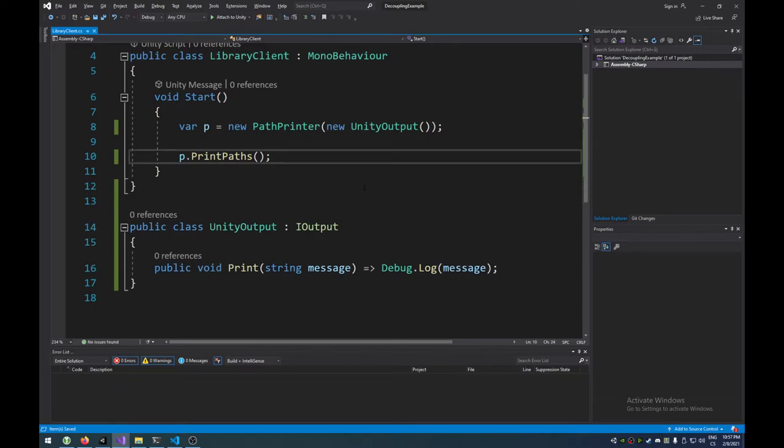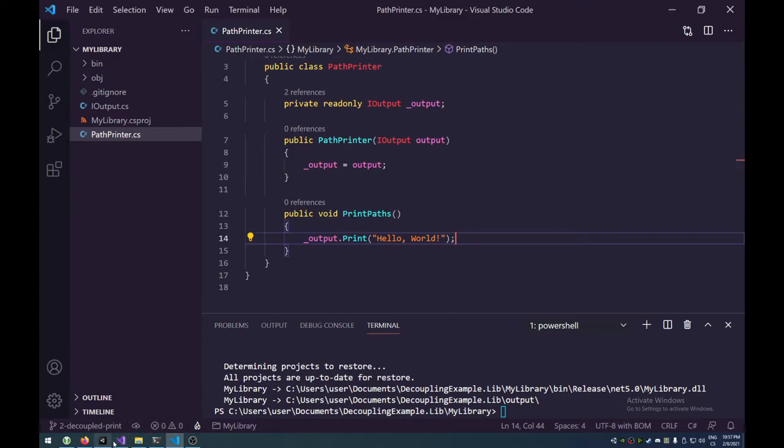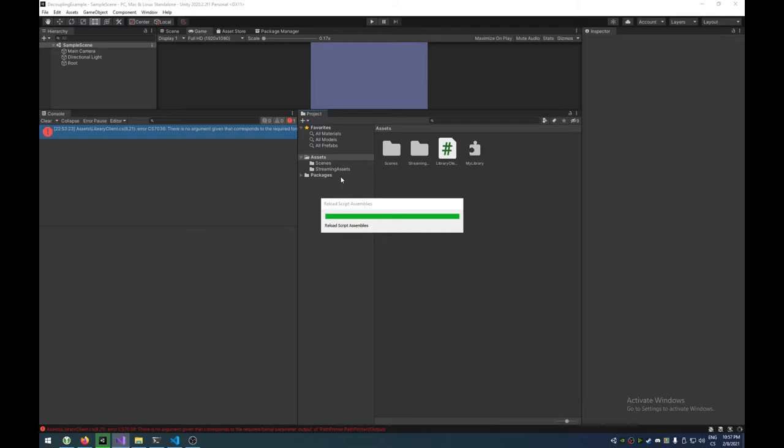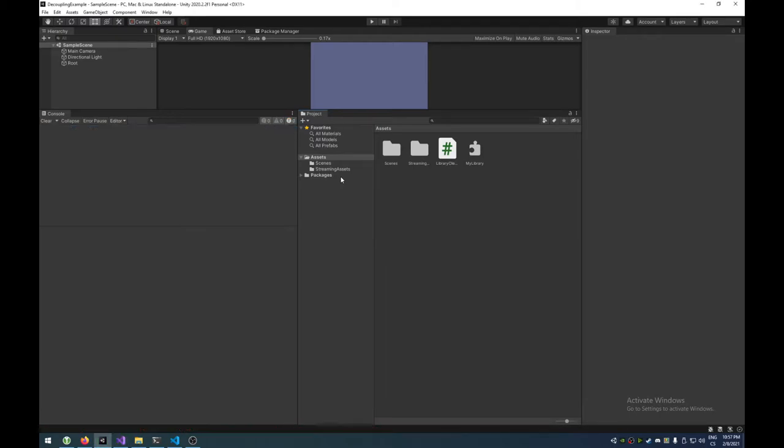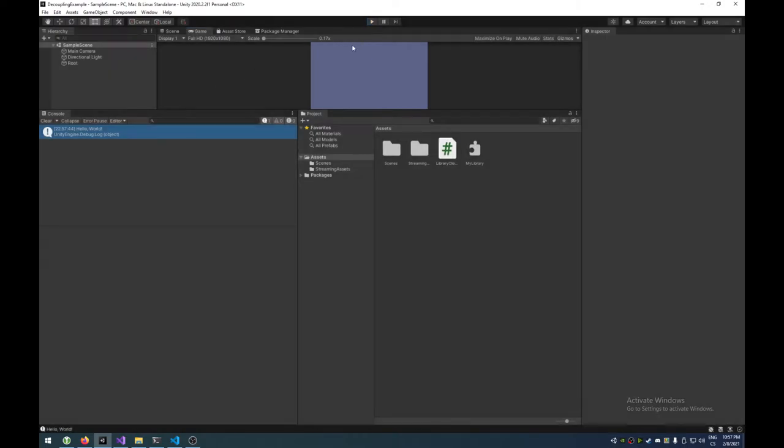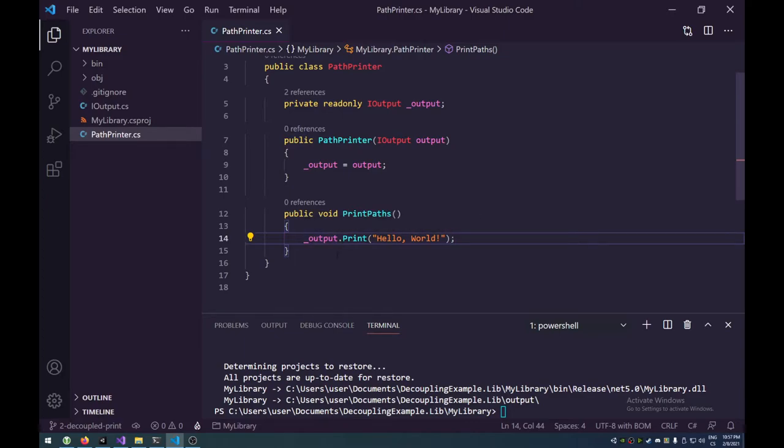All right. So now, because our library actually prints Hello World here, if we go to Unity, and it compiles this little package here, if we run it, we should see Hello World in the console. And we do. Now, that's great. That's all great. But let's make it spicier. We just say Hello World. We don't say, we don't actually print out any paths.